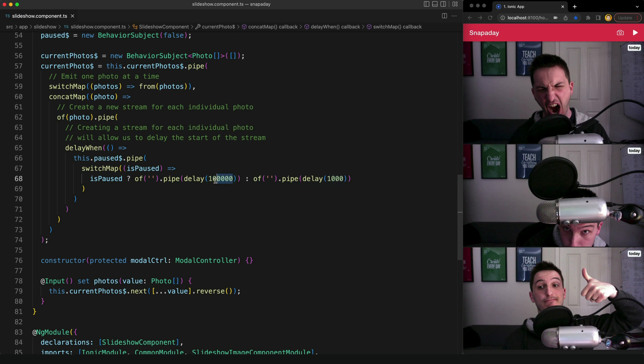So ideally this would be an infinite amount of time. I don't actually know if there is a cleaner way to achieve this rather than just providing a very high value. So let me know in the comments if you know of a better way, but this works reasonably well as long as nobody wants to pause this for more than a hundred seconds, but we could always make this higher.